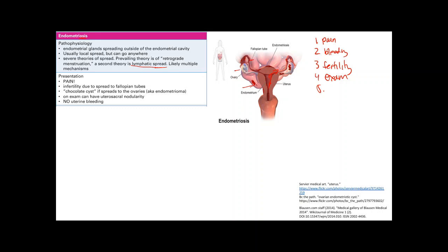The hallmark of endometriosis is pain. The glands implant in the ovaries and fallopian tubes, where they bleed and cause irritation — they are in places where they should not be. Pain occurs wherever they implant: bladder implants cause pain with urination, rectal implants cause pain with defecation, and fallopian tube implants can block the tubes and cause infertility.